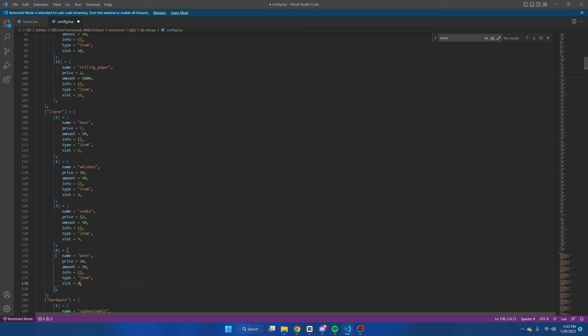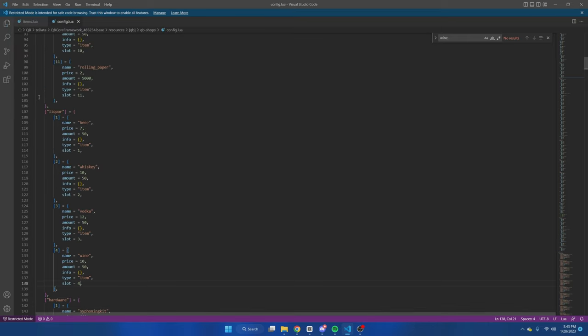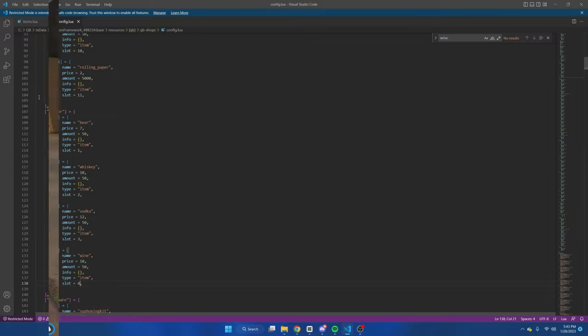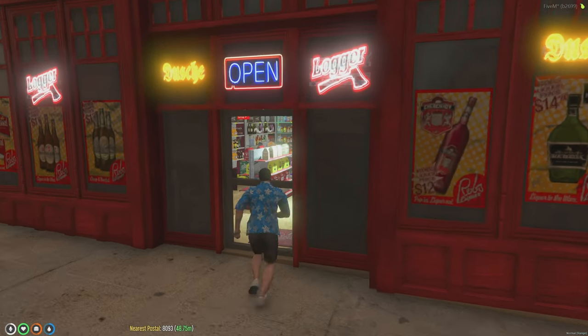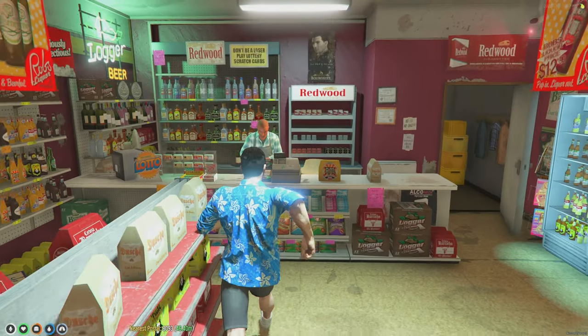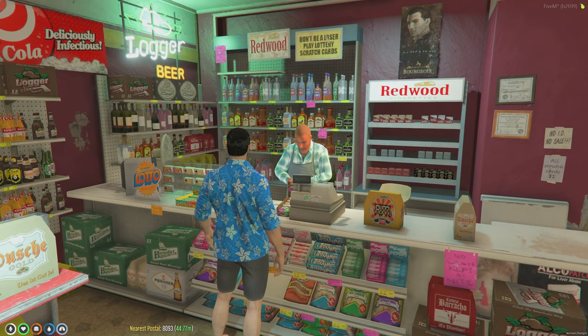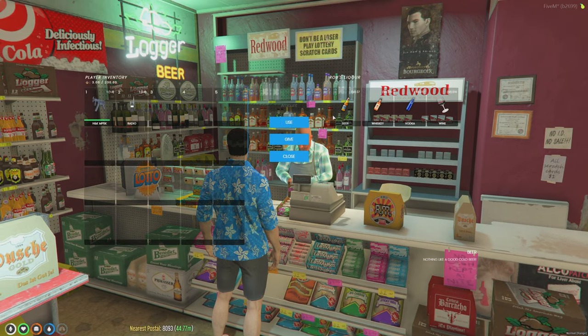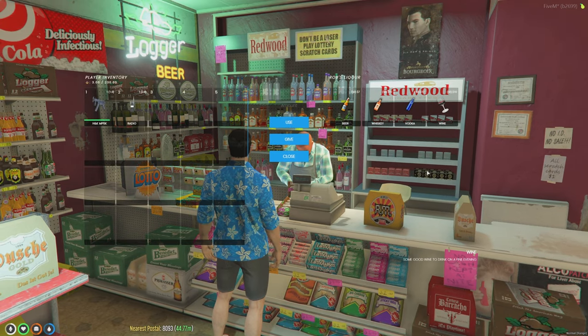So once you've done that, that's all you need to do. We're going to go ahead and go to file, save, and then either restart your server or start your server up and test it out. Alright, we're back in the server. And as you can see the liquor store now has a fourth item, which is the wine.